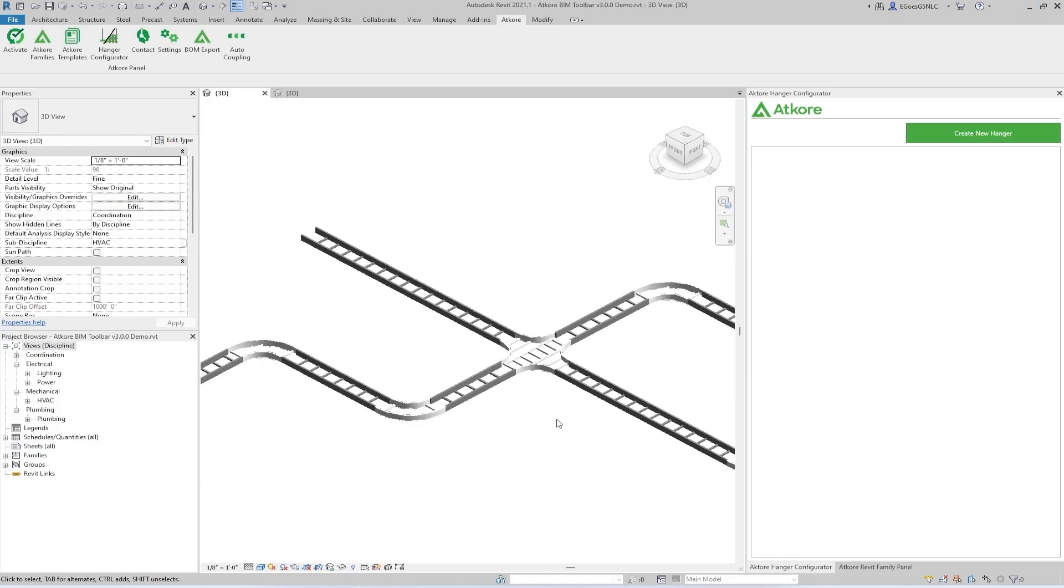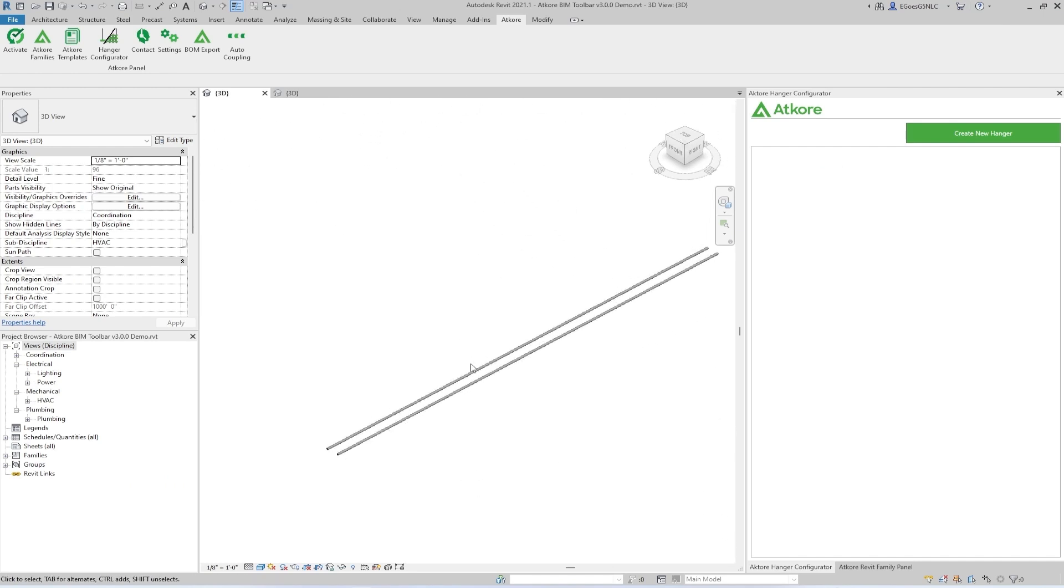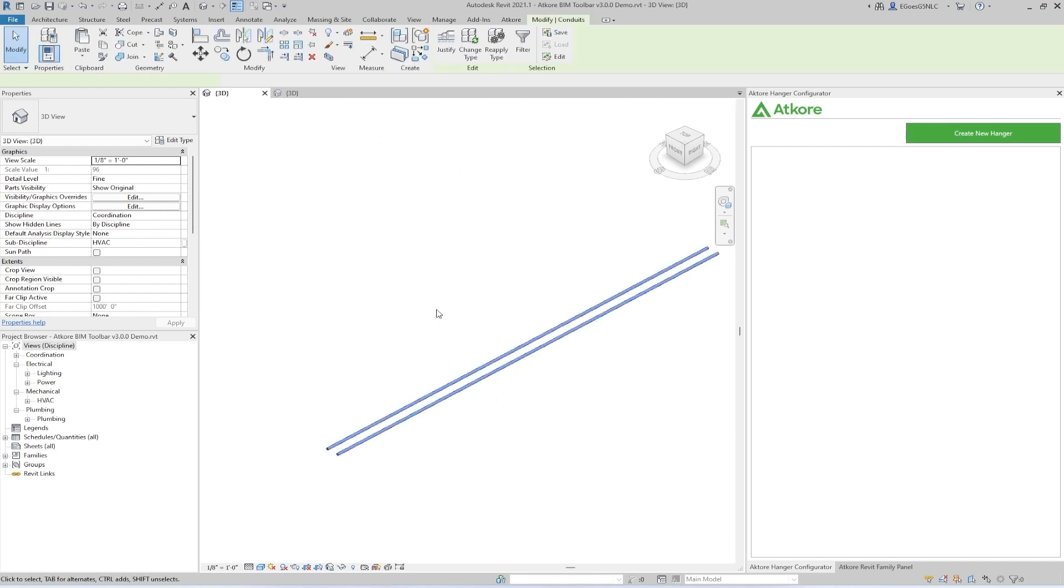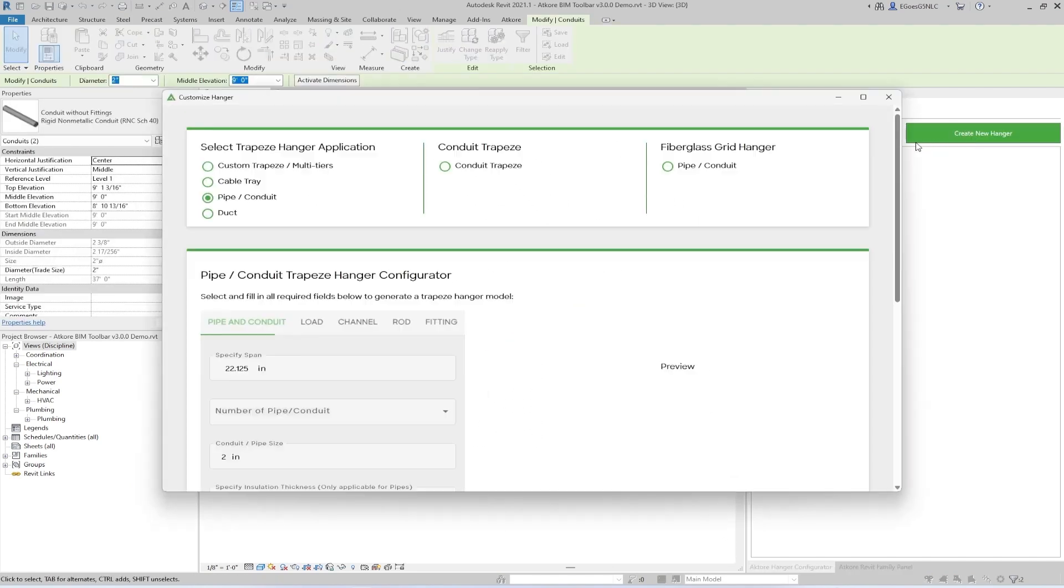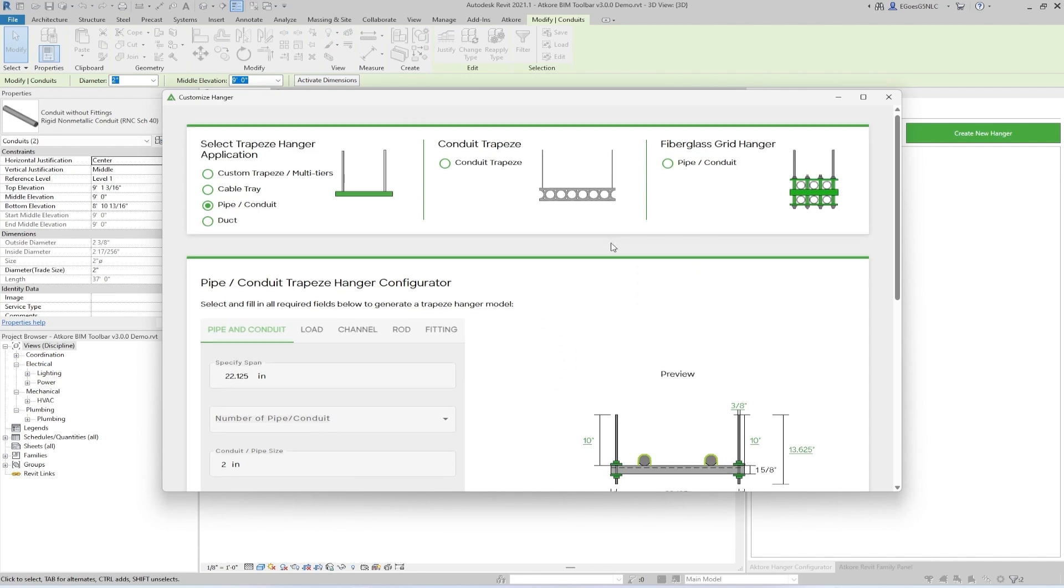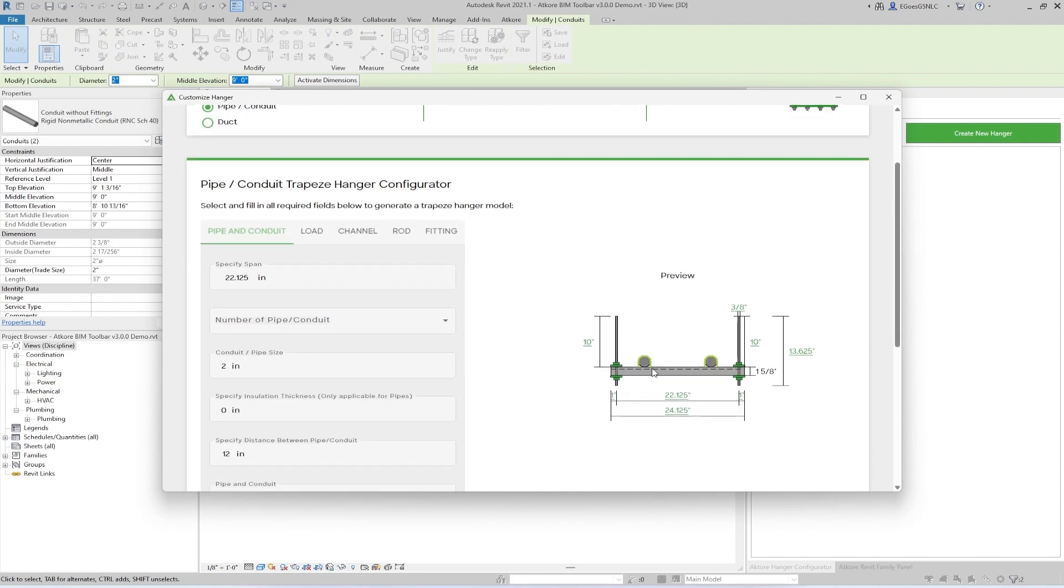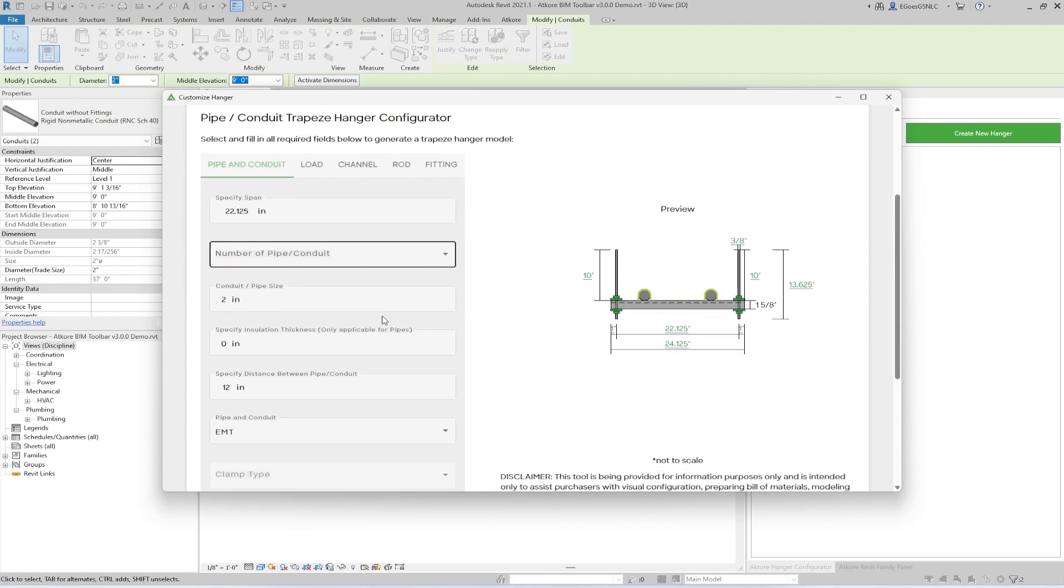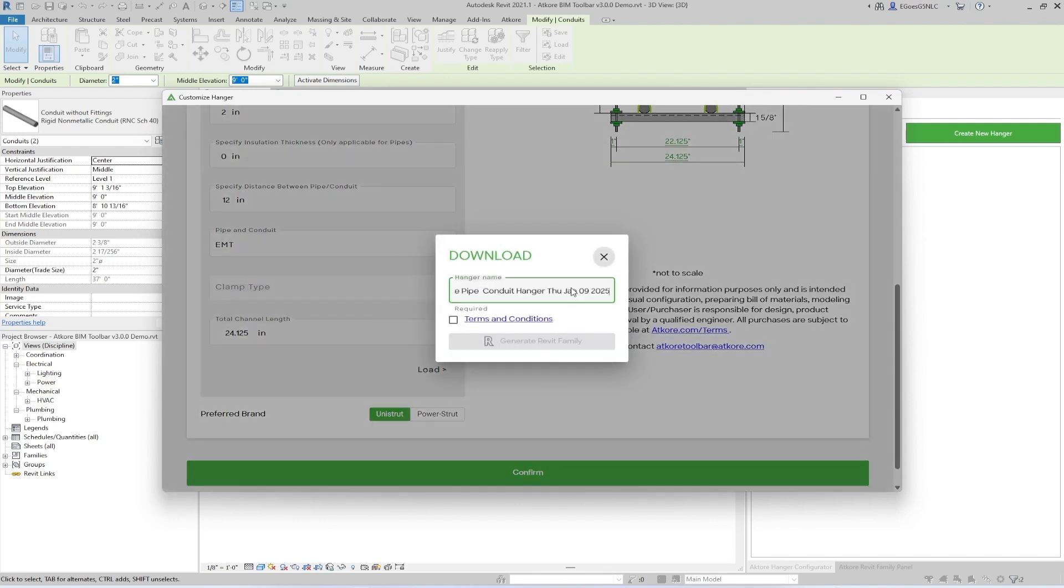The second method is to pre-select the system you are going to be hanging before clicking Create New Hanger. This will result in the tool automatically reading what kind of system is selected and suggesting a hanger with appropriate hardware based on it. You can still modify any of the parameters of the hanger before placement, but for this video, we'll leave it here and give it a name.